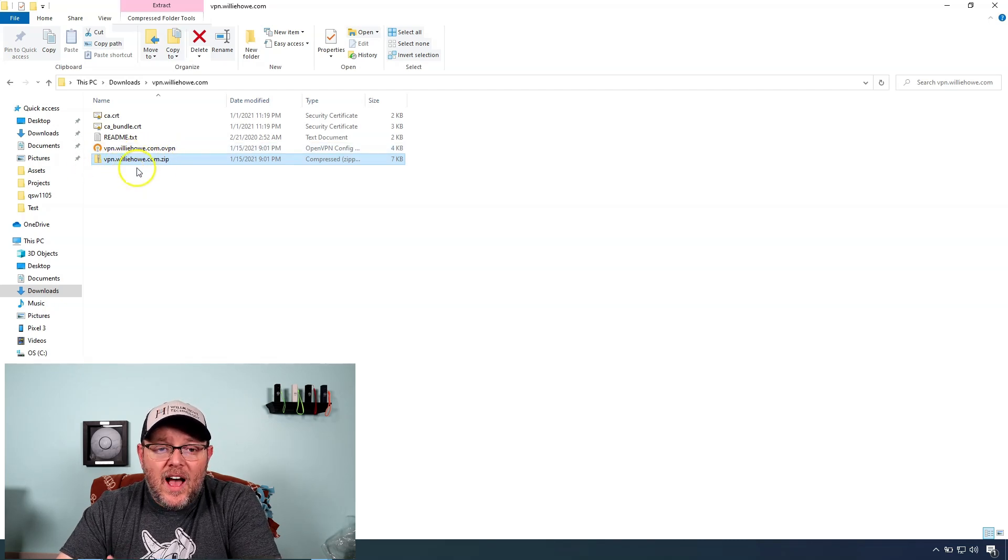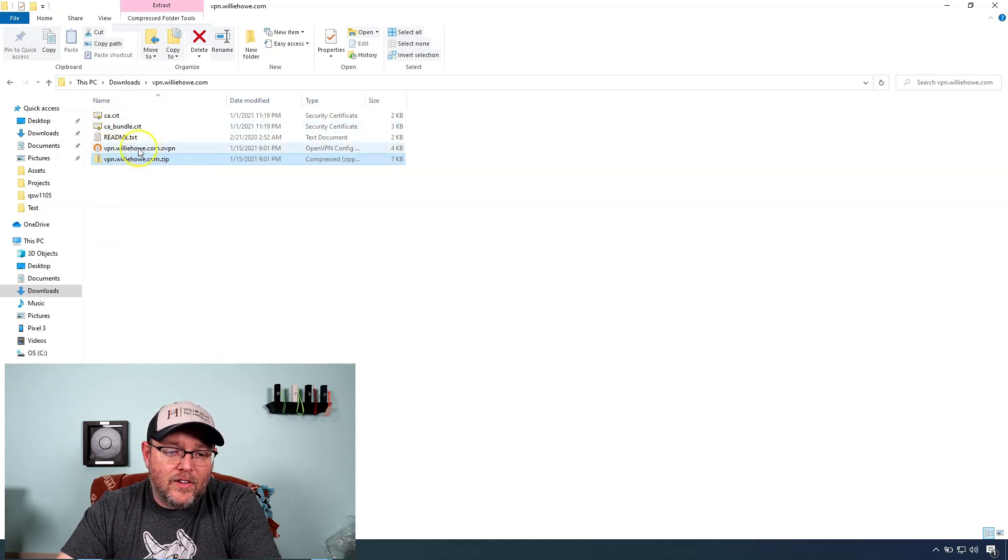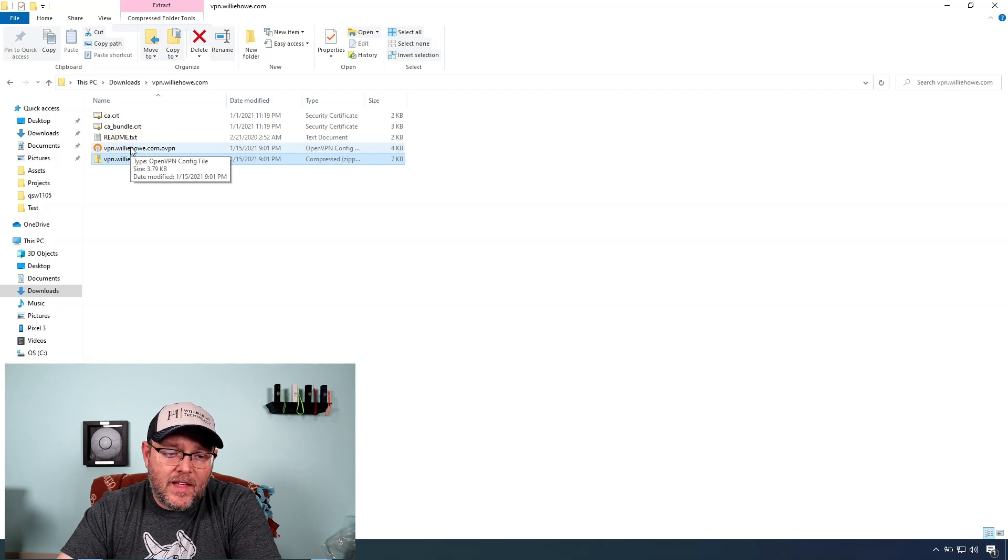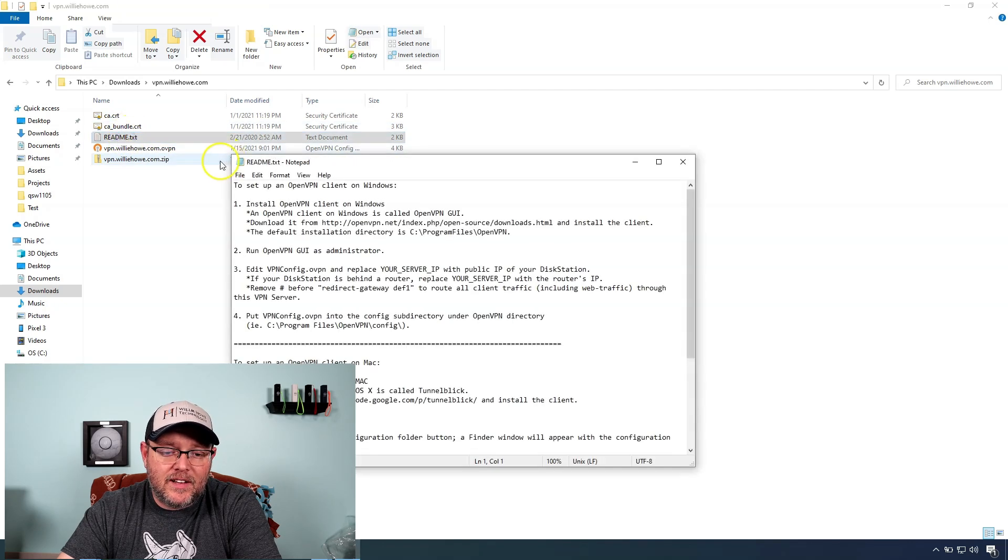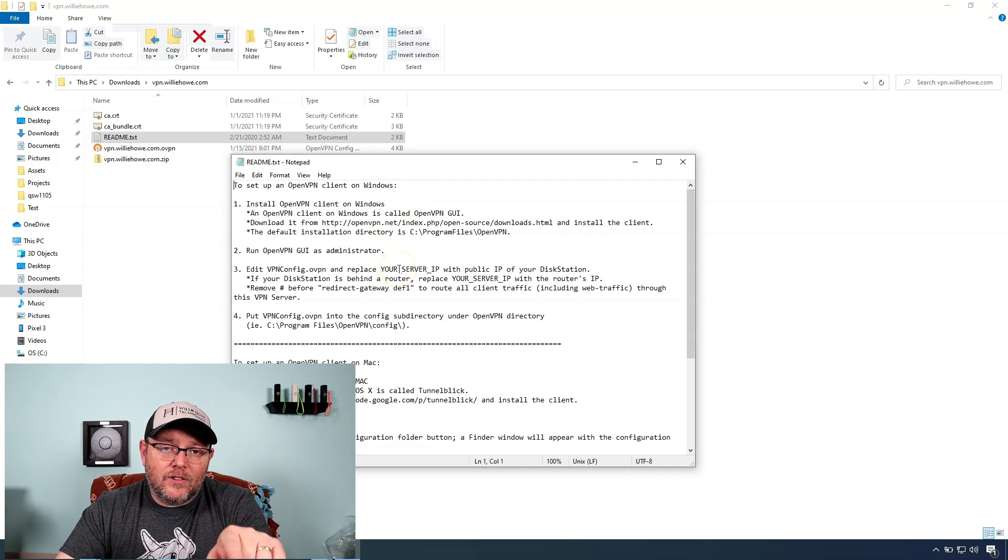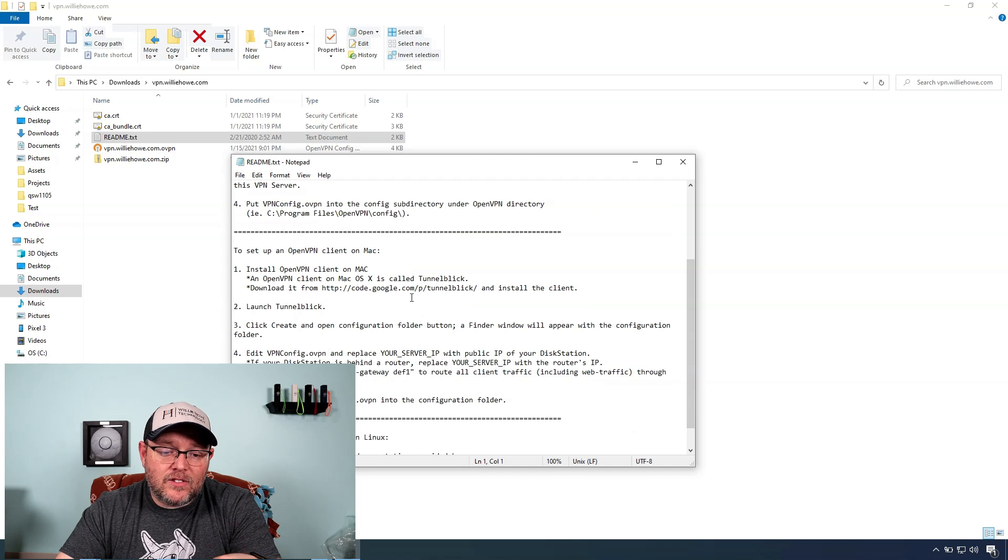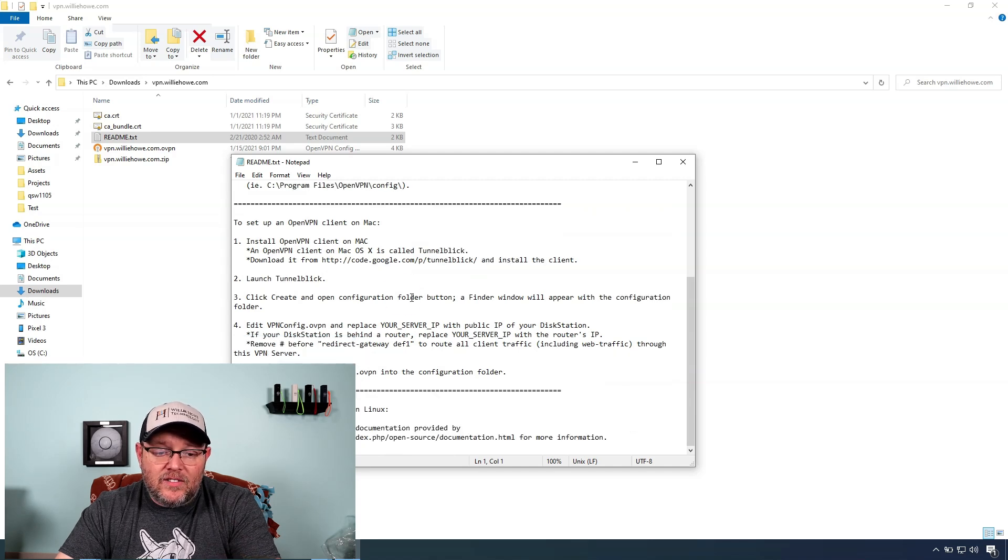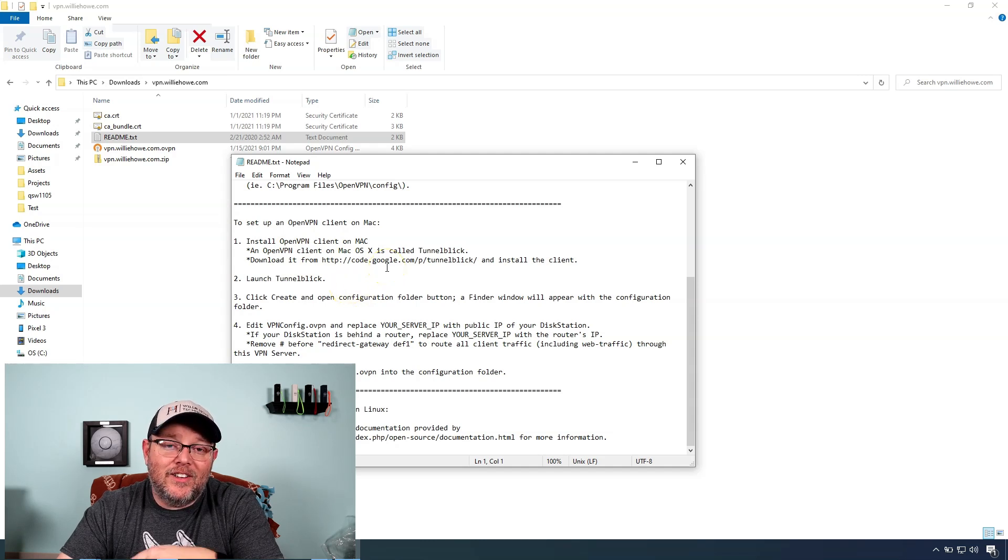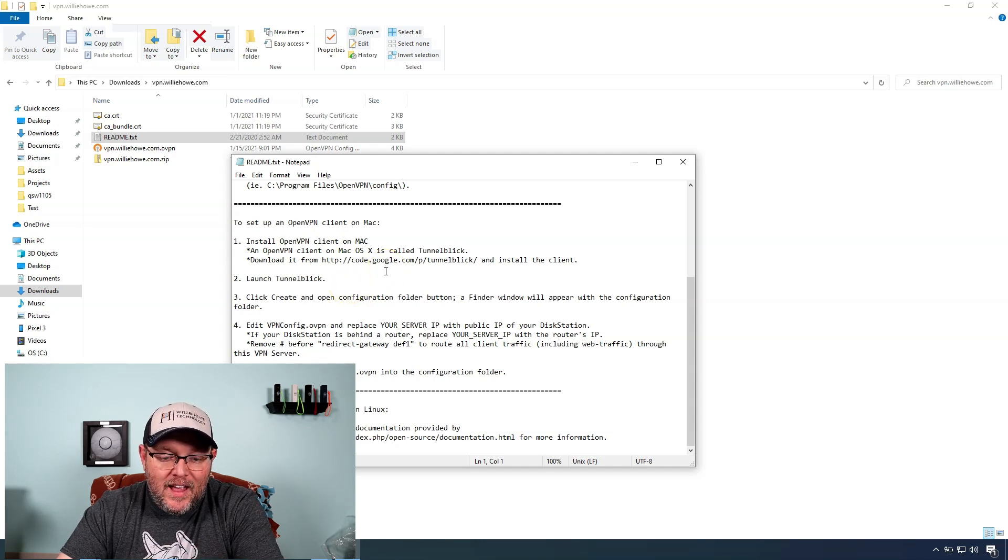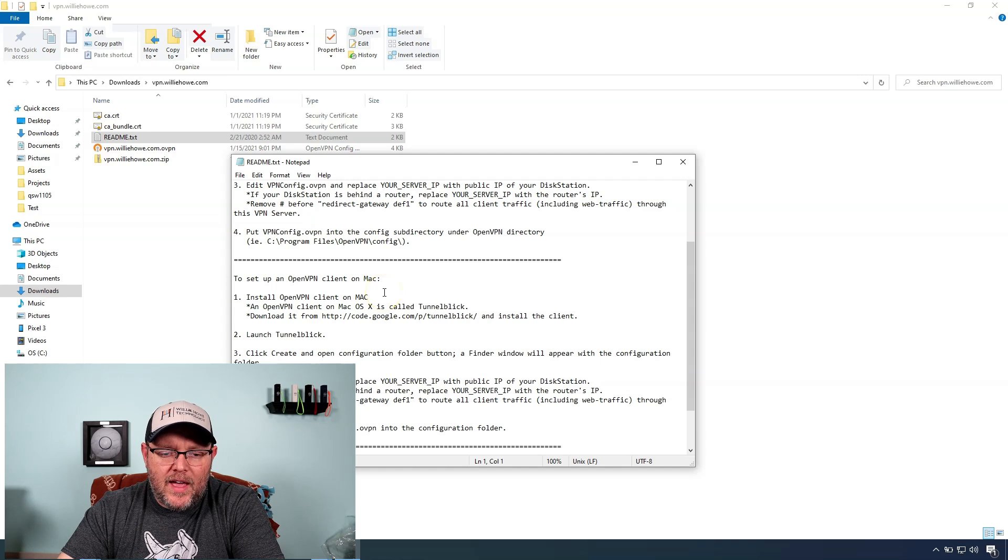And inside of that zip, I've got four files. I've got the actual .ovpn file. I've got a ca.crt file and a cabundle.crt file. I also have a readme.txt, which tells you where to go to get the client. It tells you how to do an install. It tells you how to install it on a Mac. And even in the OpenVPN suggestions from Synology, they tell you to go use Tunnelblick. And so they also have some Linux instructions in there. We should probably do a video on that.